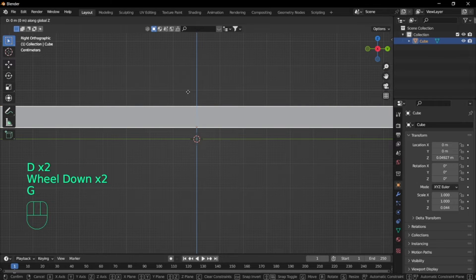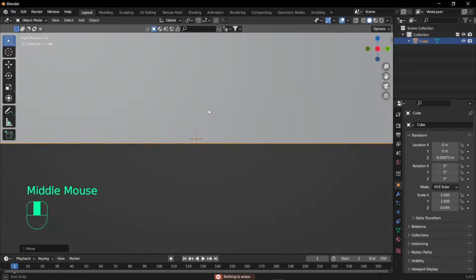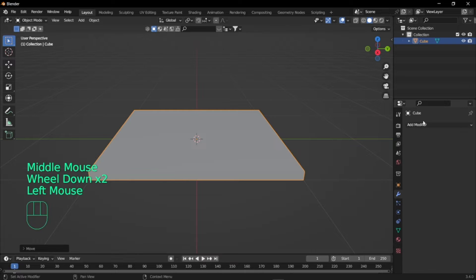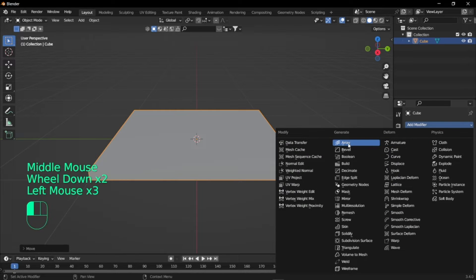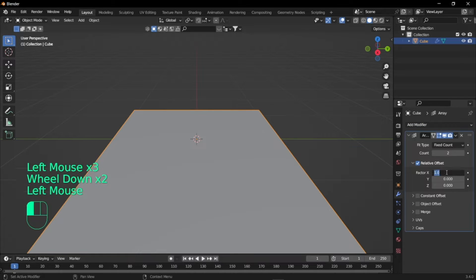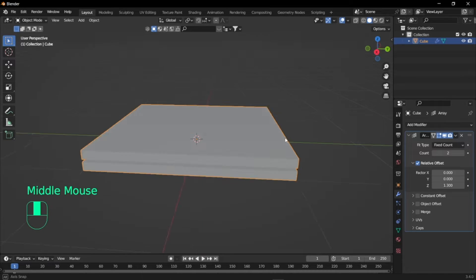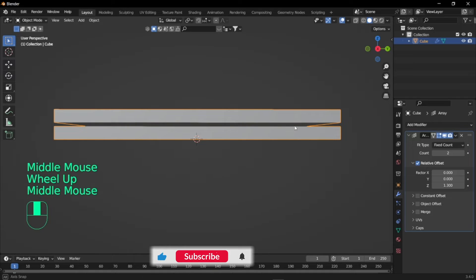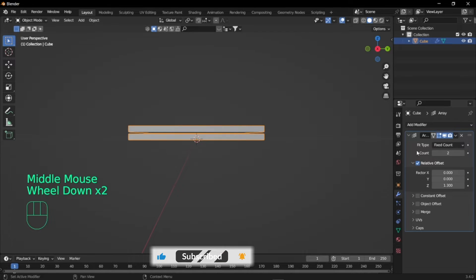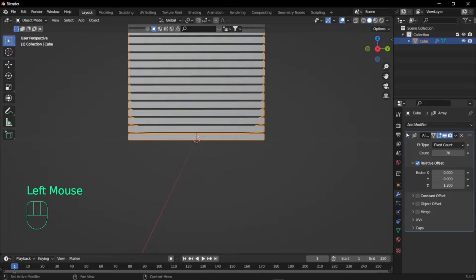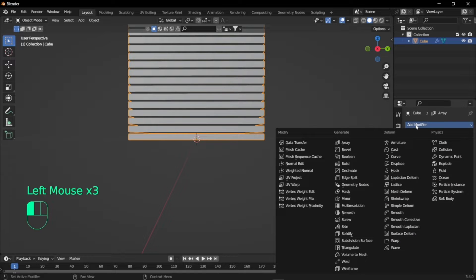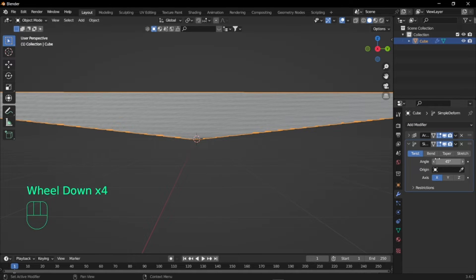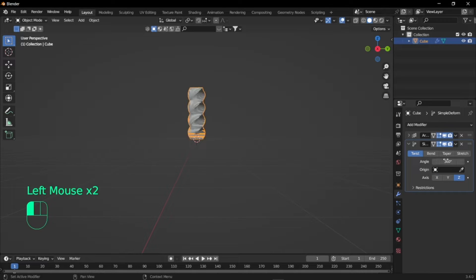Once you've done that, you're just going to add a modifier called array and set the x factor to 0 and z factor to 0.304 so that you get a slight bit of gap over here. I'm just going to set the count to something. Now we'll add a modifier called simple deform, set the axis to z and decrease the position so that you get the swirling thing.